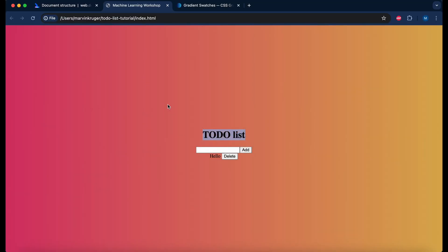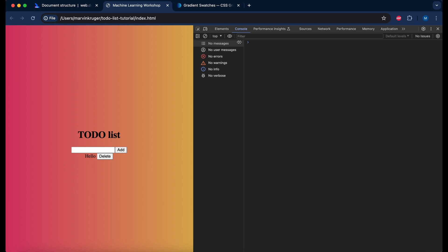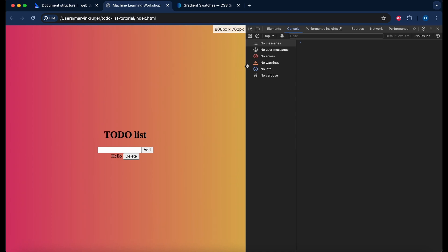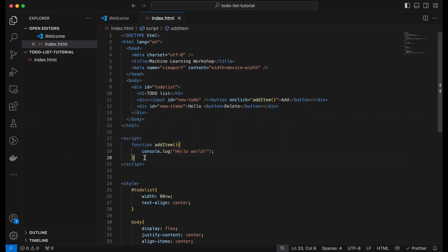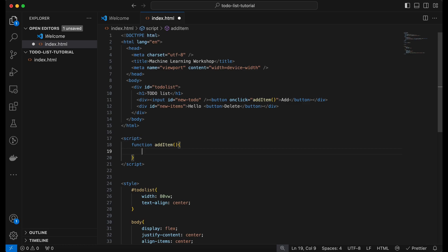Going back to the website, we open the developer tools with Option+Command+I — a really useful tool for web developers. When we refresh and click Add, we can see the 'hello world' output on the right side, confirming our function was called and the JavaScript executed. Now we want to add the logic to actually add a new to-do list item whenever we click the add button.